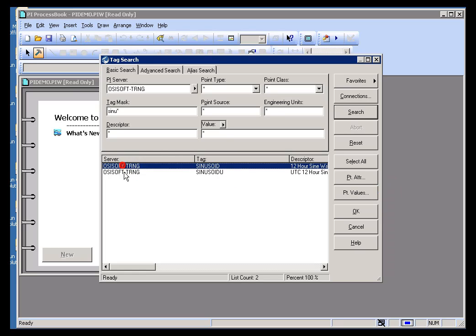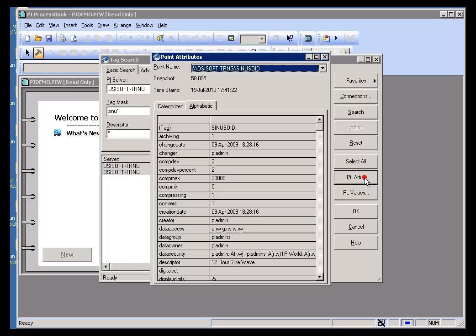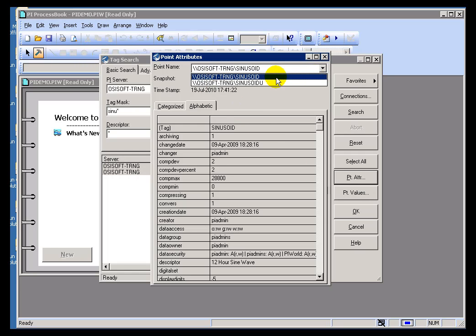And, if I'm interested in looking at the value of these two, just select them, choose Point Attributes. Right here you'll see the value, 58 of each.